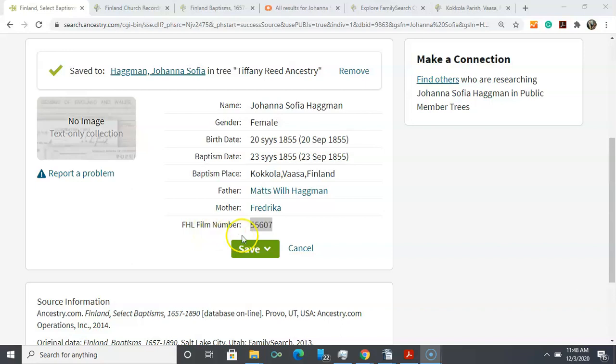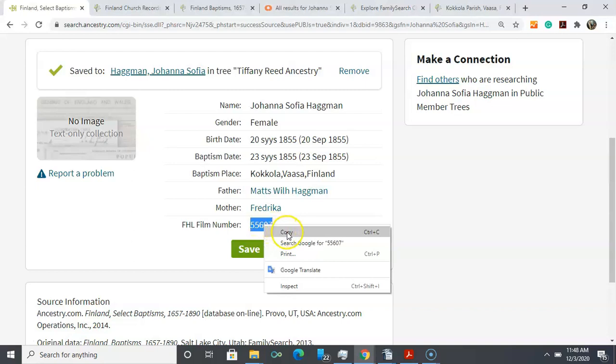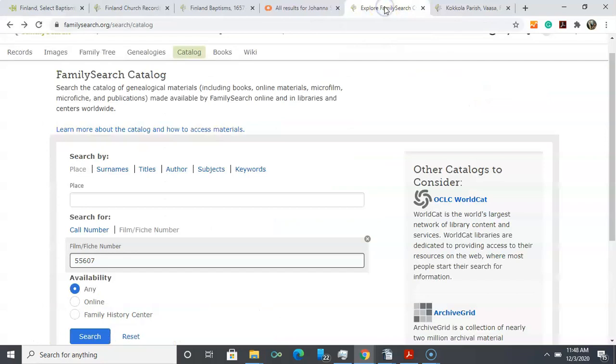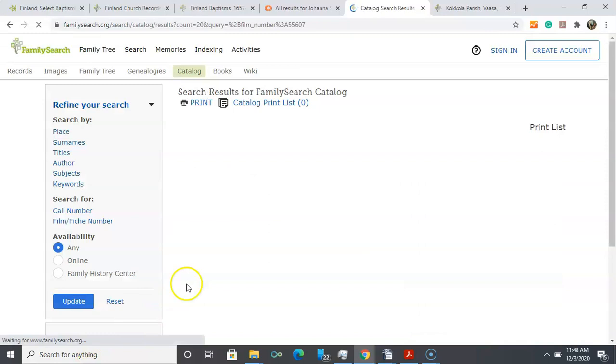I always encourage you to get as close to an original as possible, so we're going to copy that number. Family history library tells us that that's FamilySearch. Here we are on the FamilySearch catalog page and I went to film and fiche number and there our film number is entered in and we can click search.